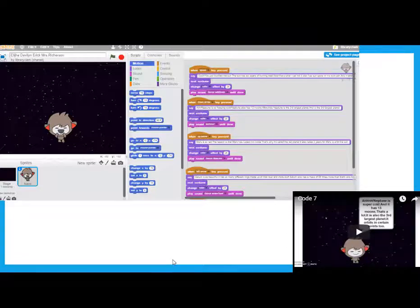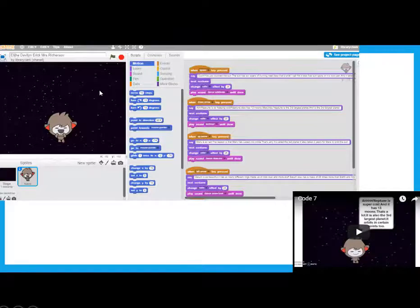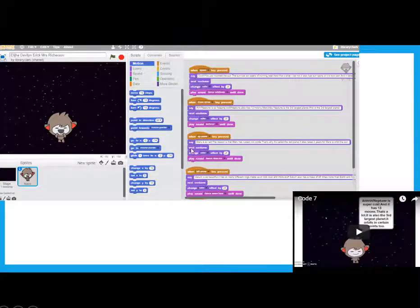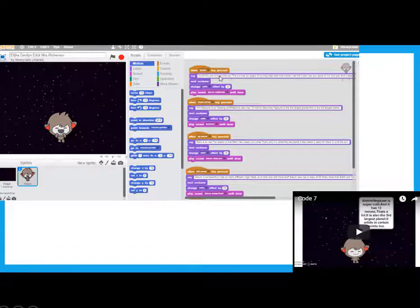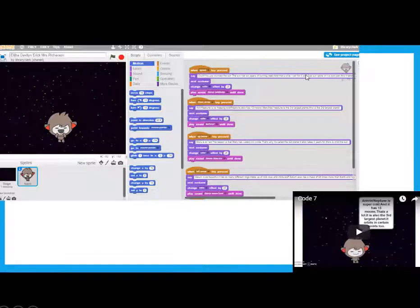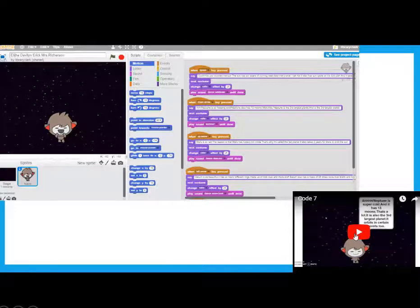So, this is the inside of Scratch. Here you have a sprite, or a character, and a background. And then, over here on the right, this is where we code. So, we have our code, and then where it says say, we have all of our research information listed about different planets.